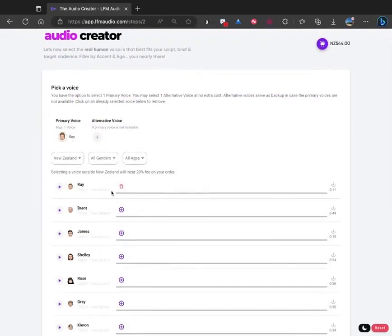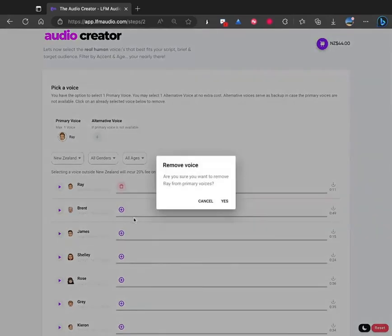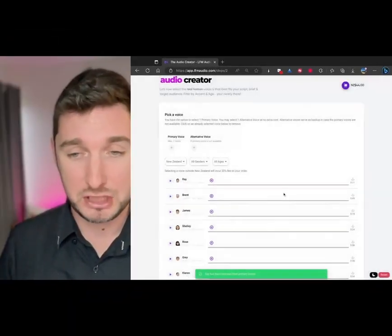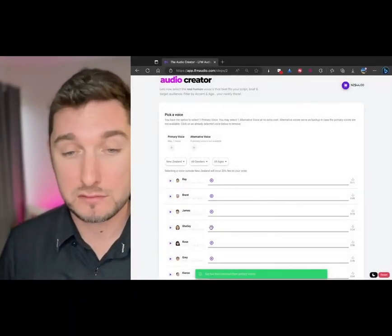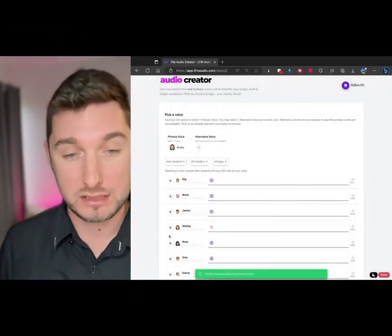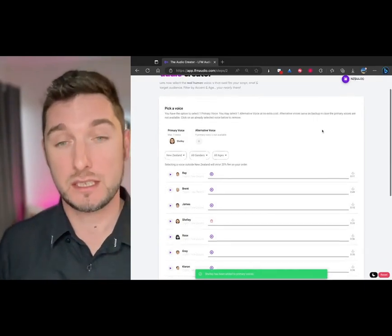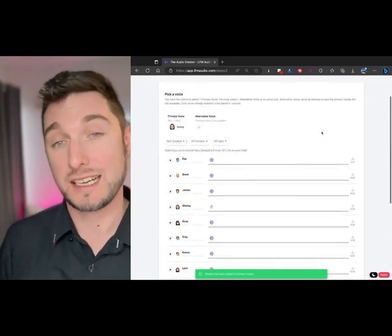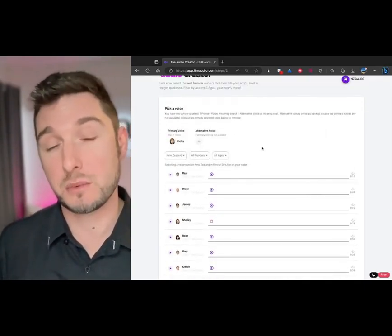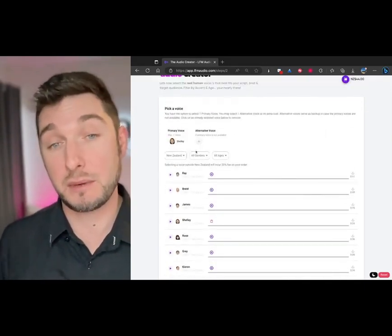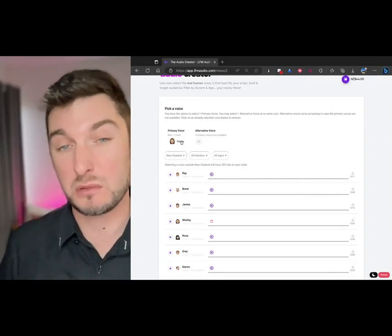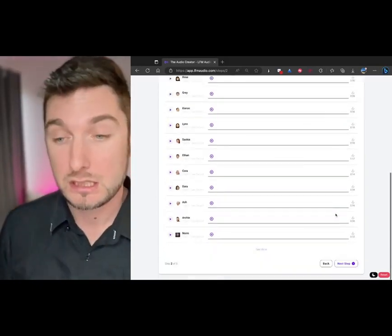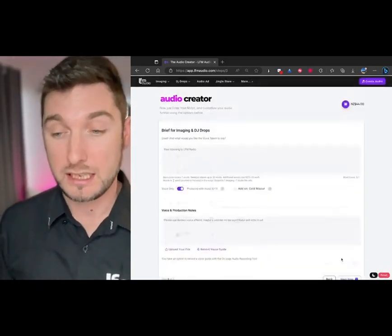It's already remembered my previous voice, but say I wanted to use Shelly, for example. Just listen to Shelly and add her. You can select an alternate voice, which is there for when maybe Shelly's unavailable, most of the time she is. Click next.